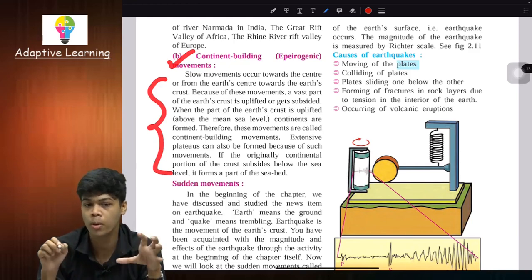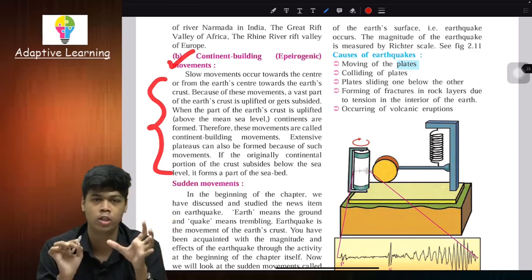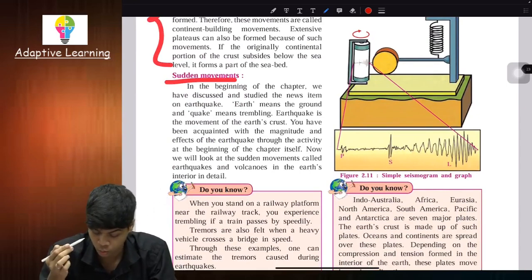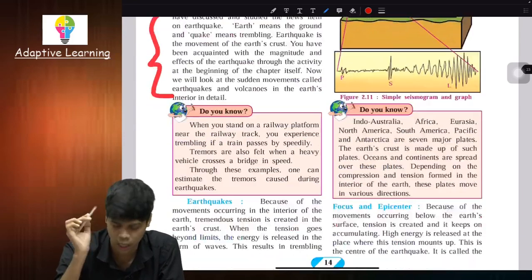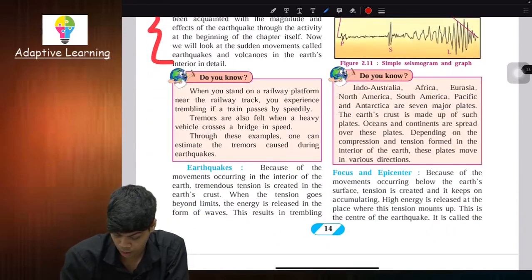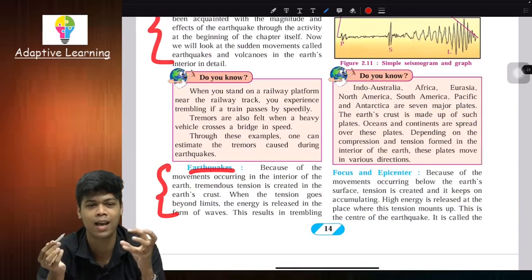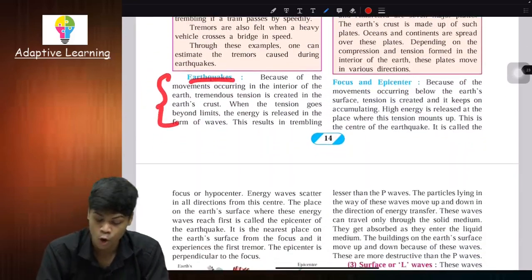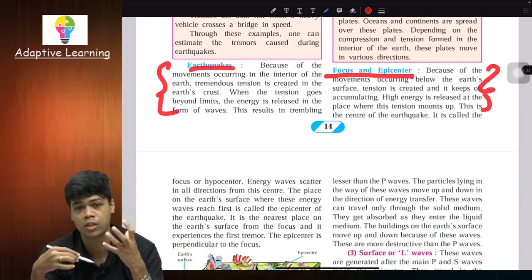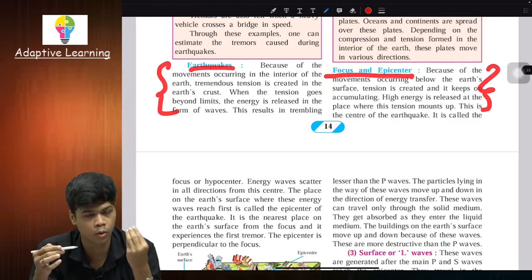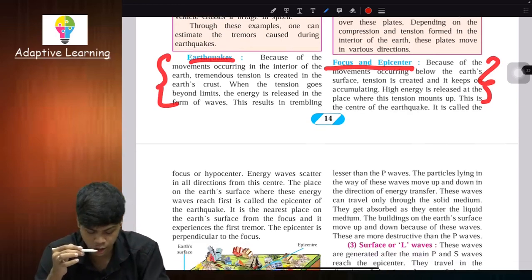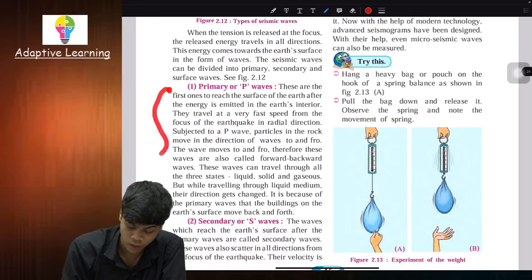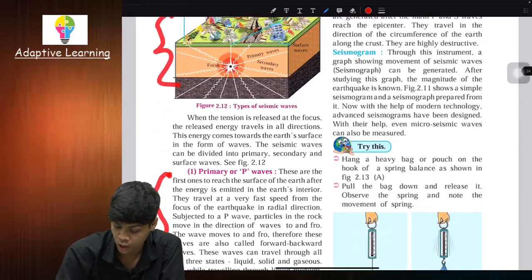Then we started with sudden movement — introduction to sudden movement. We learned about earthquake: its introduction, structure, seismogram, seismic devices, focus, and epicenter. We studied seismic waves: primary waves, secondary waves, and surface waves were all completed.